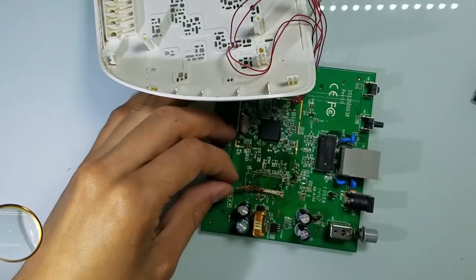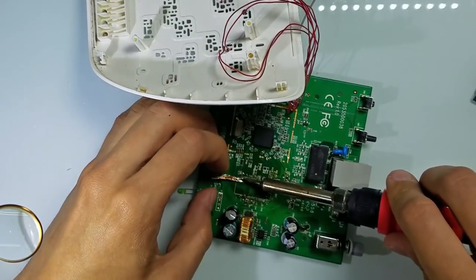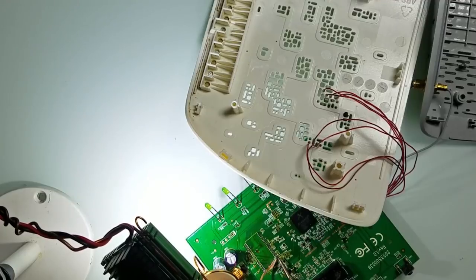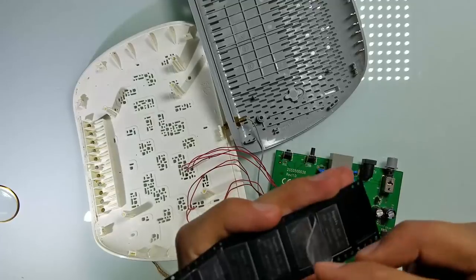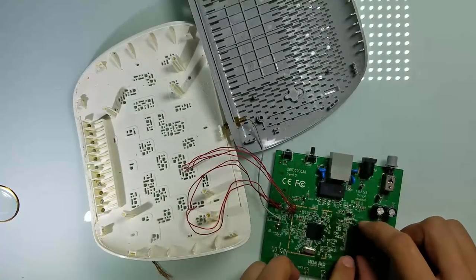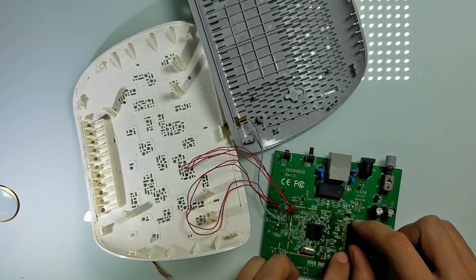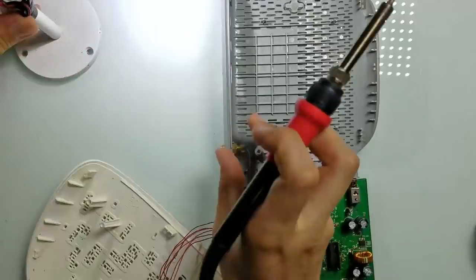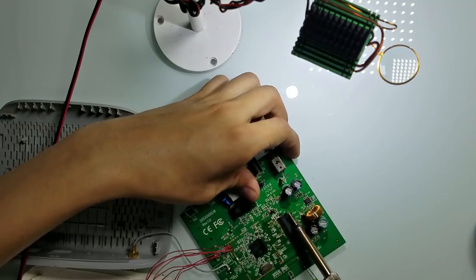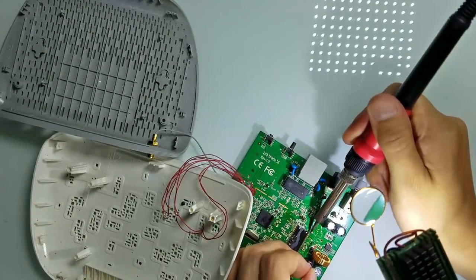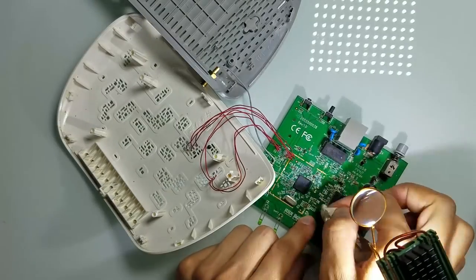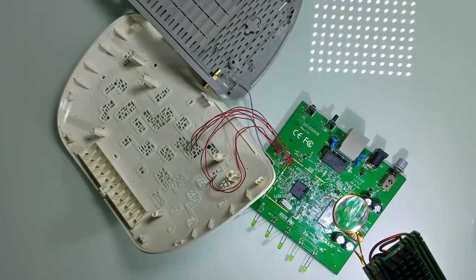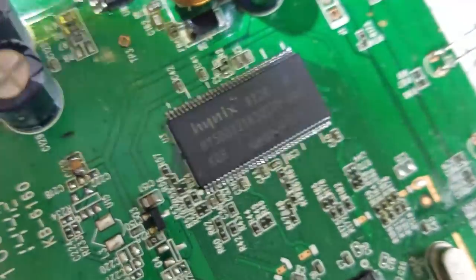Now it is time to use solder wick in order to remove excessive solder. Now it is time to solder the new chip. And after the chip was soldered and cleaned, I turned the router on. But it didn't work.